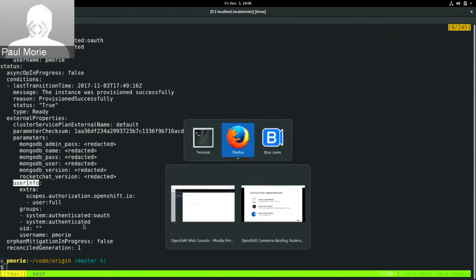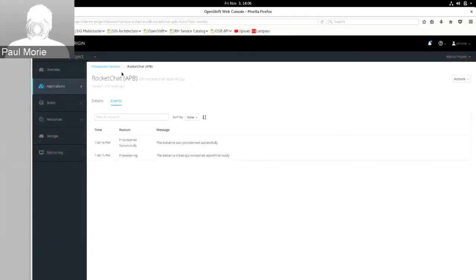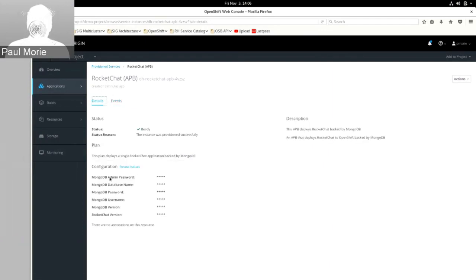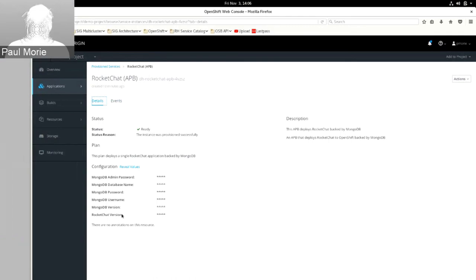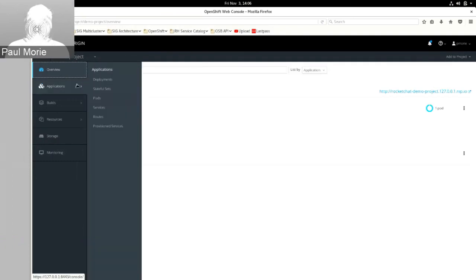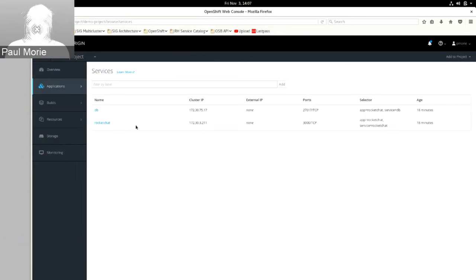Let's go back to the OpenShift console. We're back in this provisioned services view — you'll notice the same configuration parameters here: MongoDB admin password, database name, etc. Now I'm going to go back to the Kubernetes services, and there's one that that Ansible Playbook Bundle deployed for our RocketChat service.